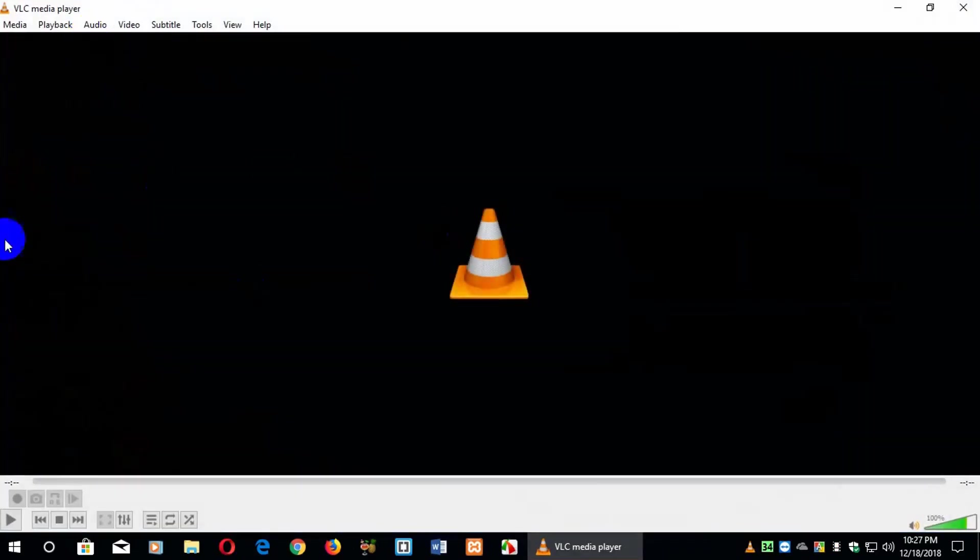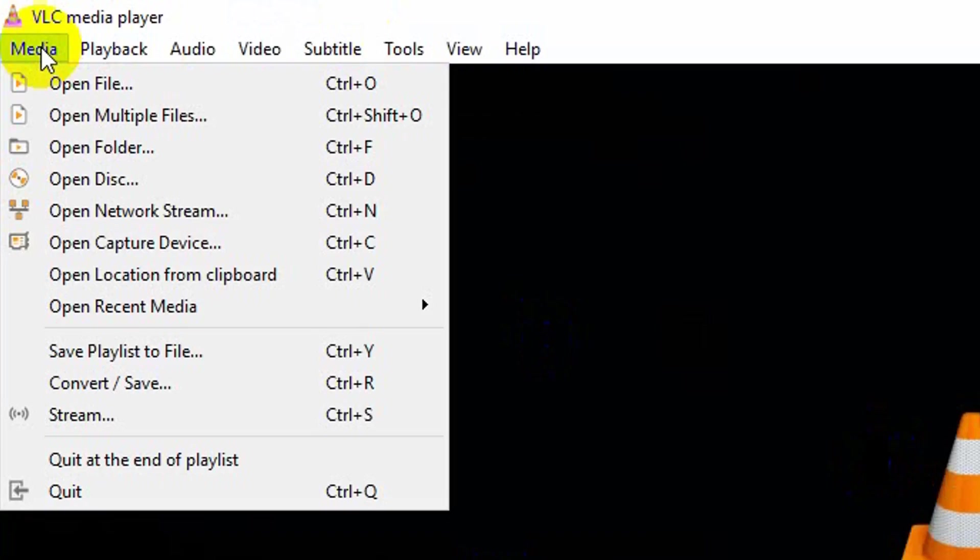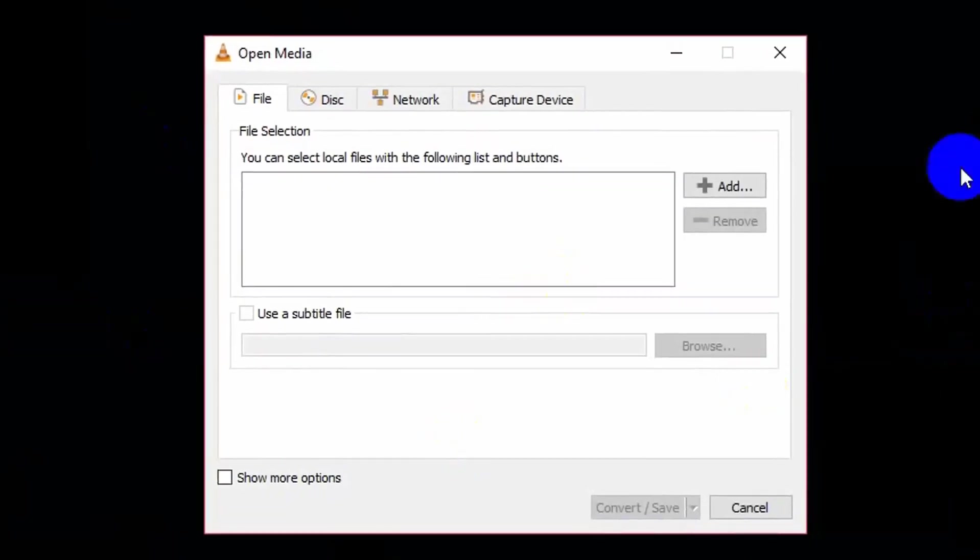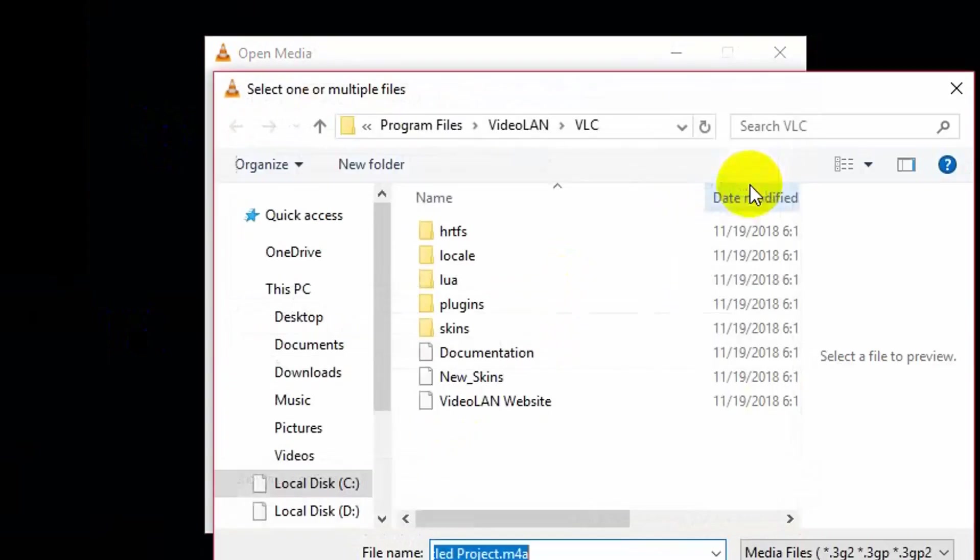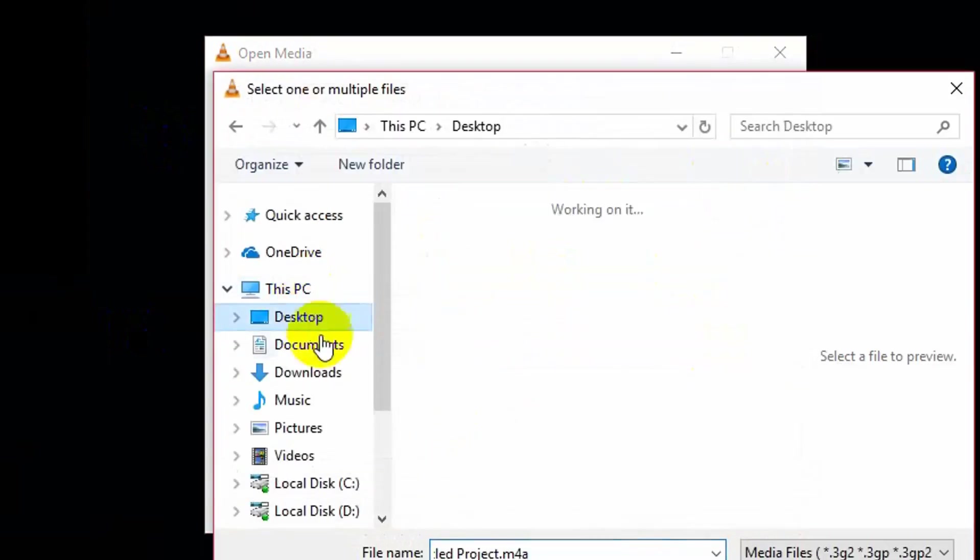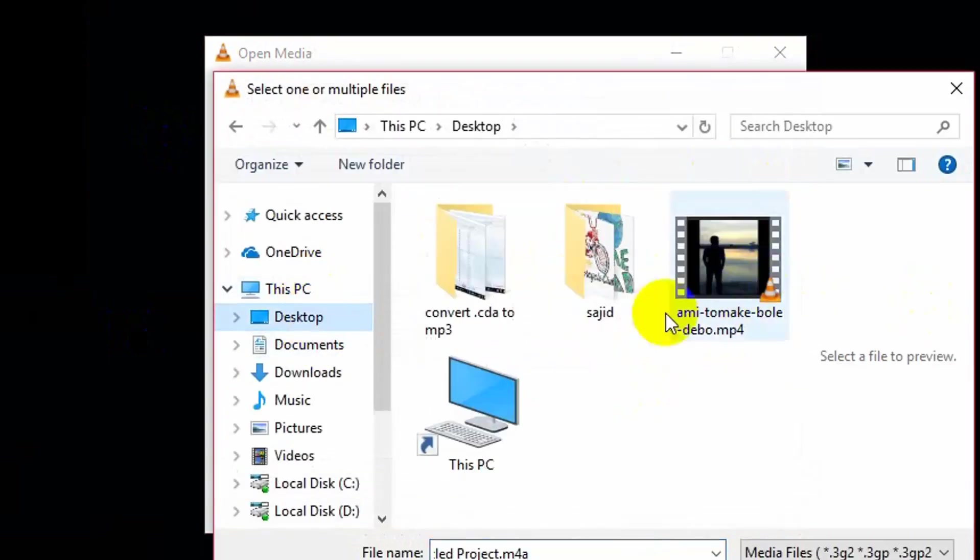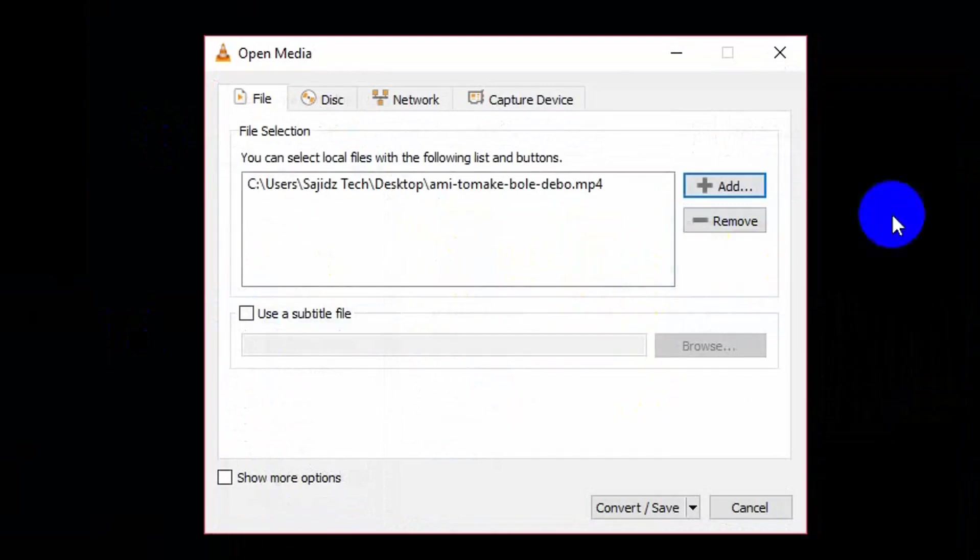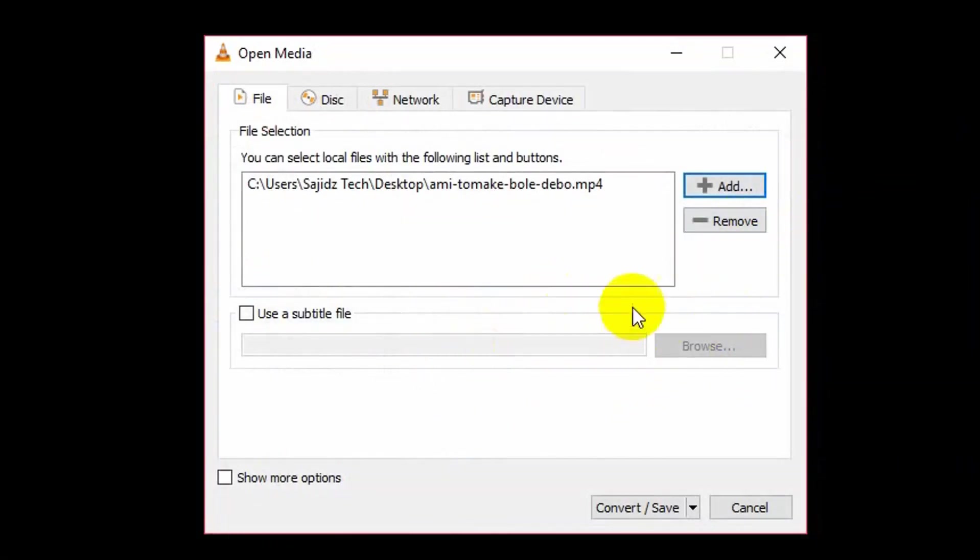From here, just go to Media, and from Media go to Convert or Save. After that you need to click on Add here, and you need to browse your files. I just browse mine, and this is my video file that I want to convert.